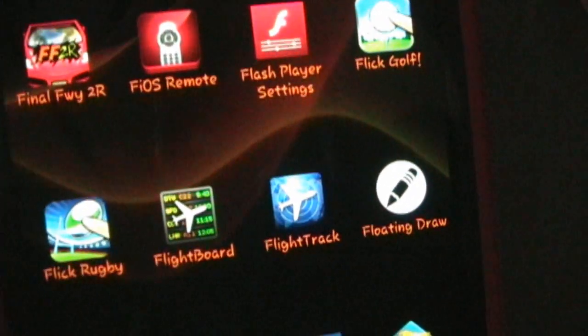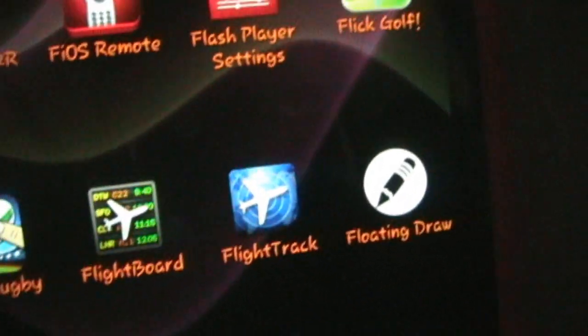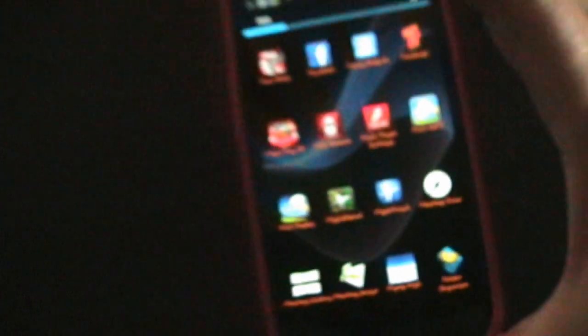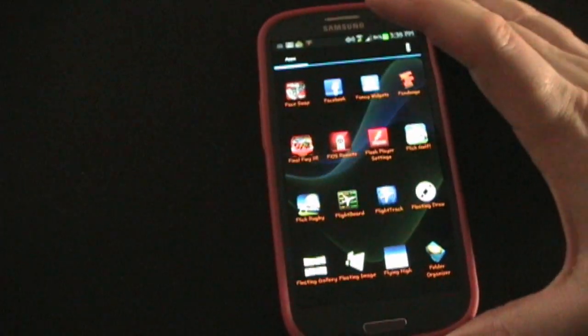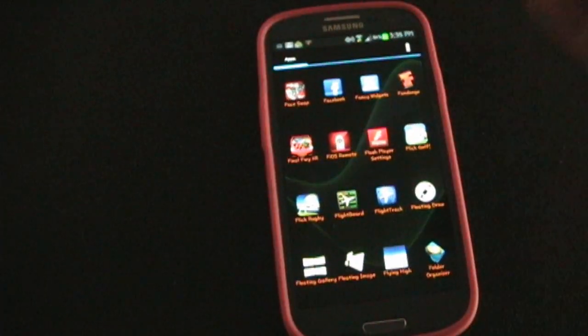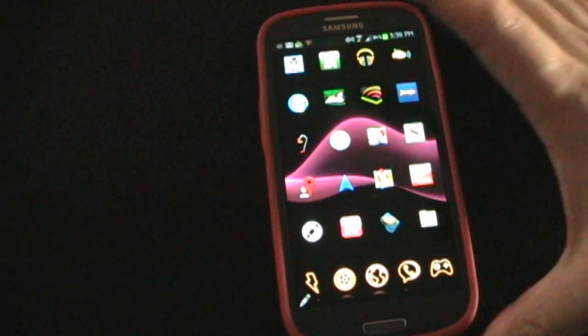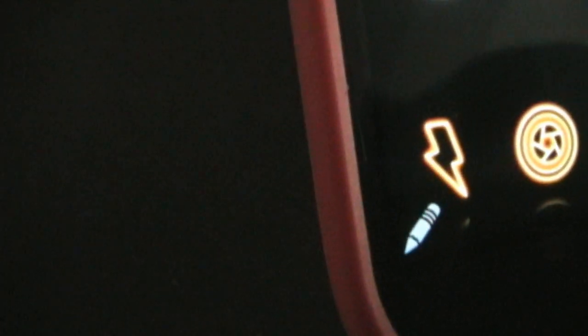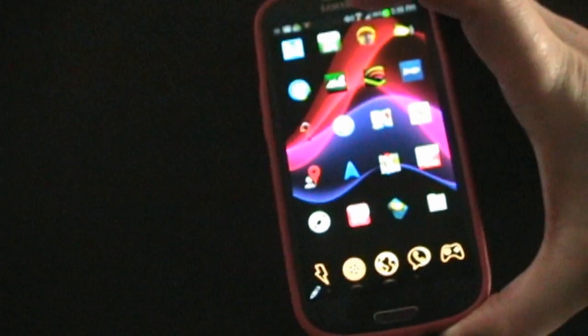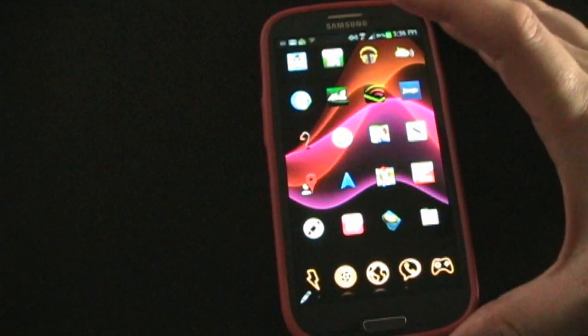Here we are inside my app drawer and right there is the app Floating Draw. Basically whenever you're ready to use the app, you just open it. It looks like nothing's happening, but something did happen — in the bottom left hand corner of my phone there's a little pen, pencil, crayon, whatever you want to call it. And that means Floating Draw is there and ready to go.